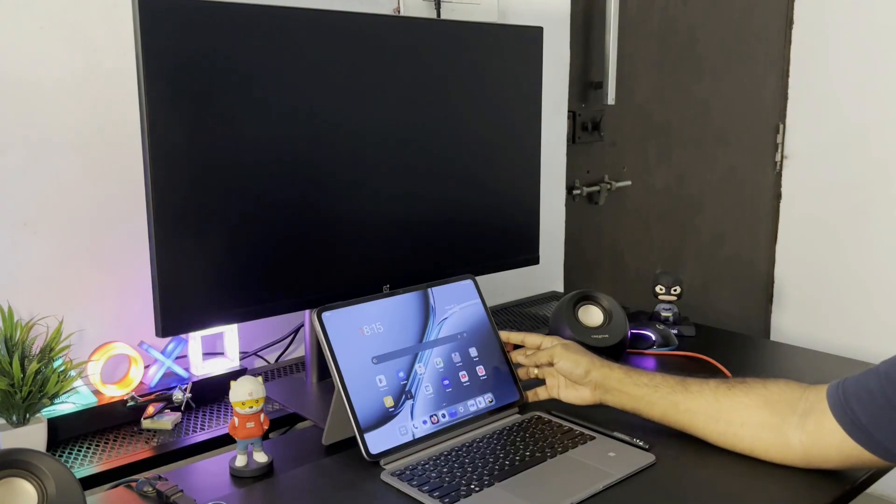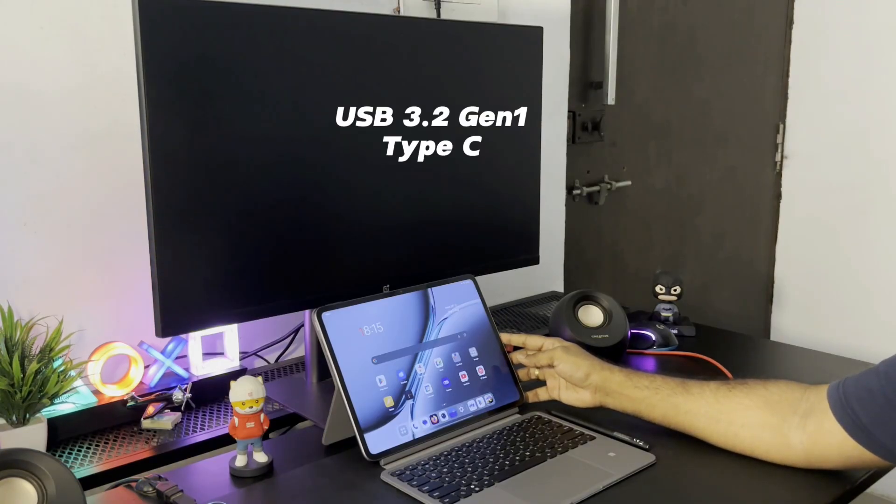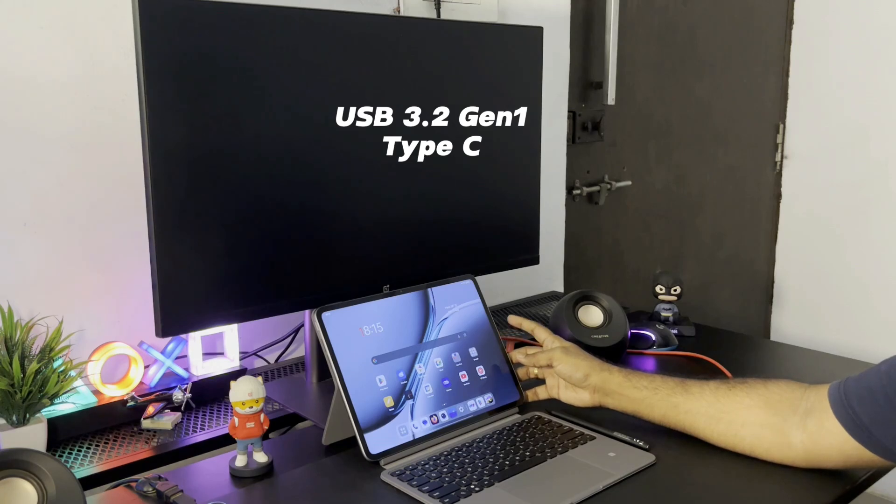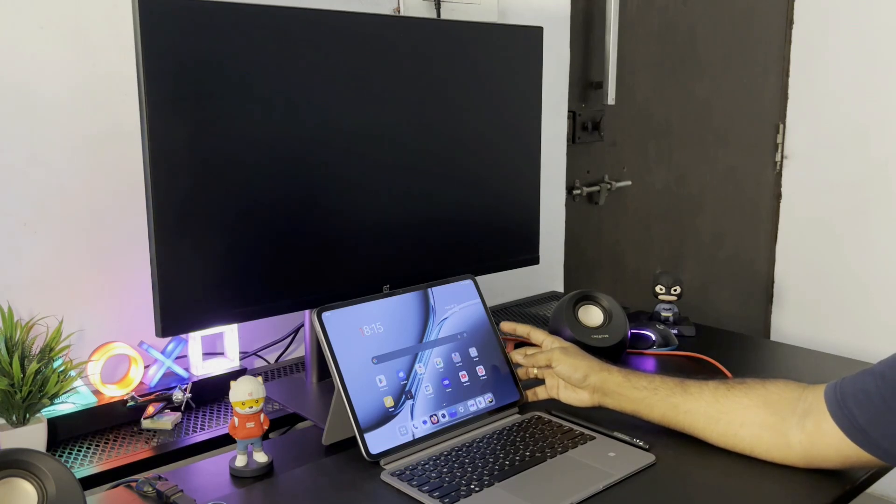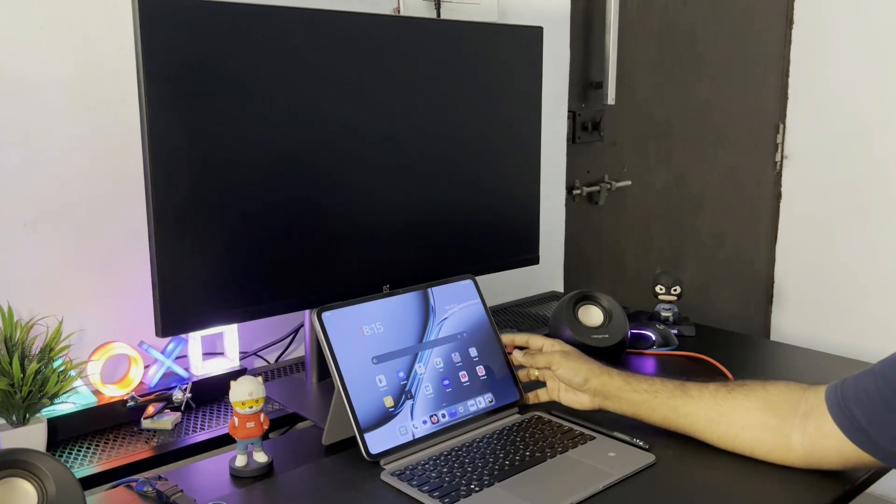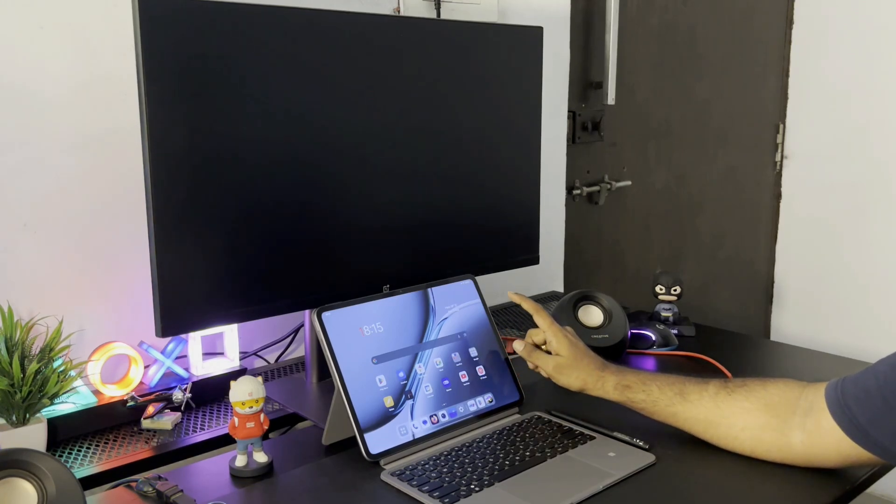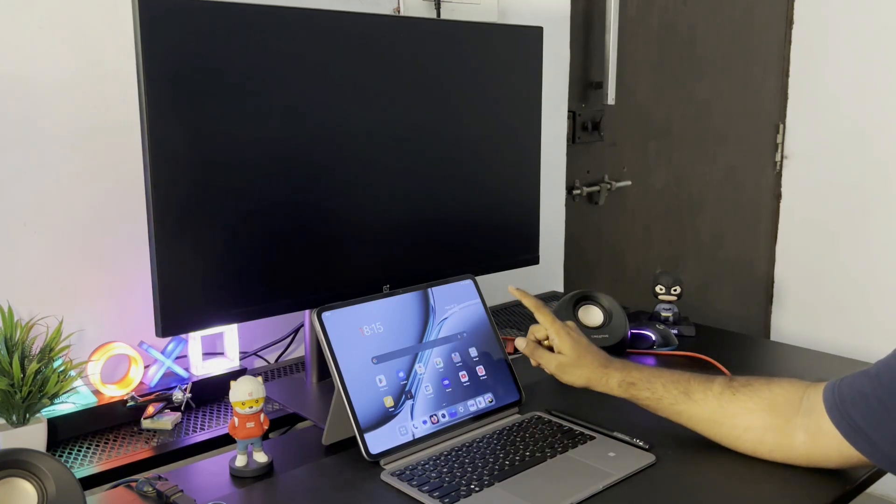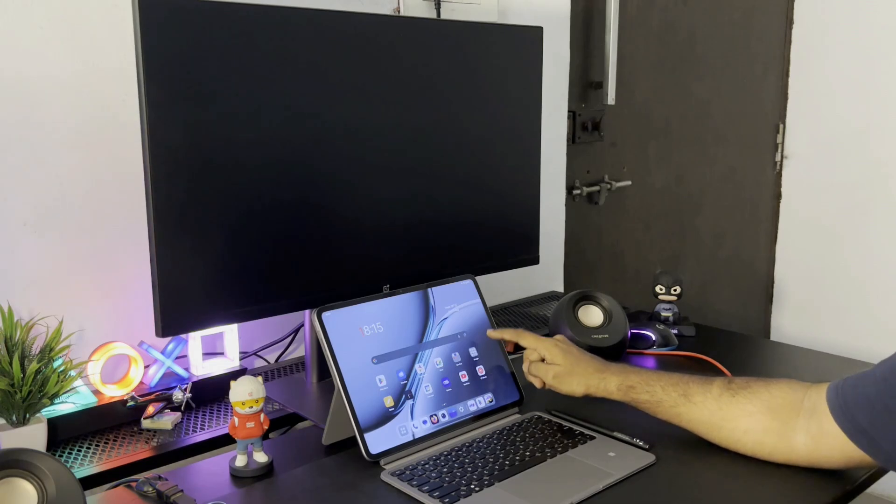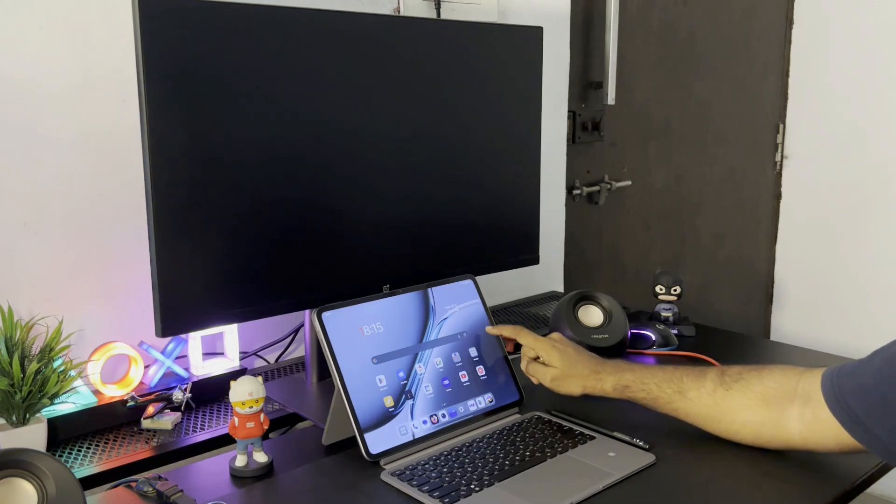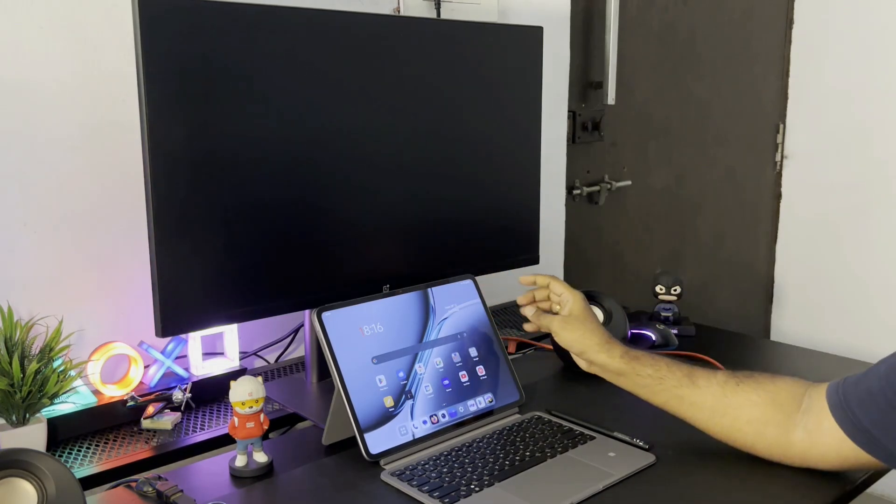But the OnePlus Pad 2 has USB 3.2 Gen 1 Type-C port that can give a display output to a monitor or a TV. In this video I'll show you how it works and whether you can use it as a desktop or not.